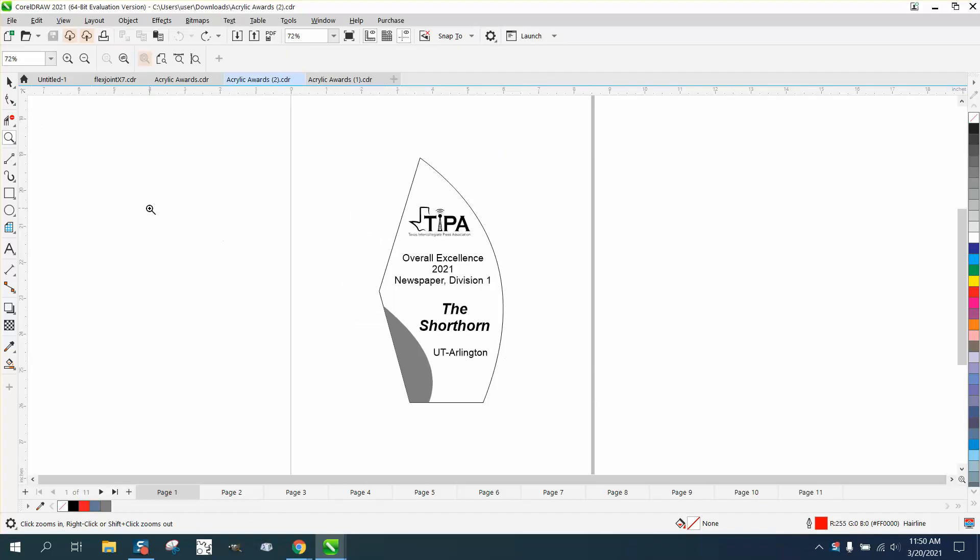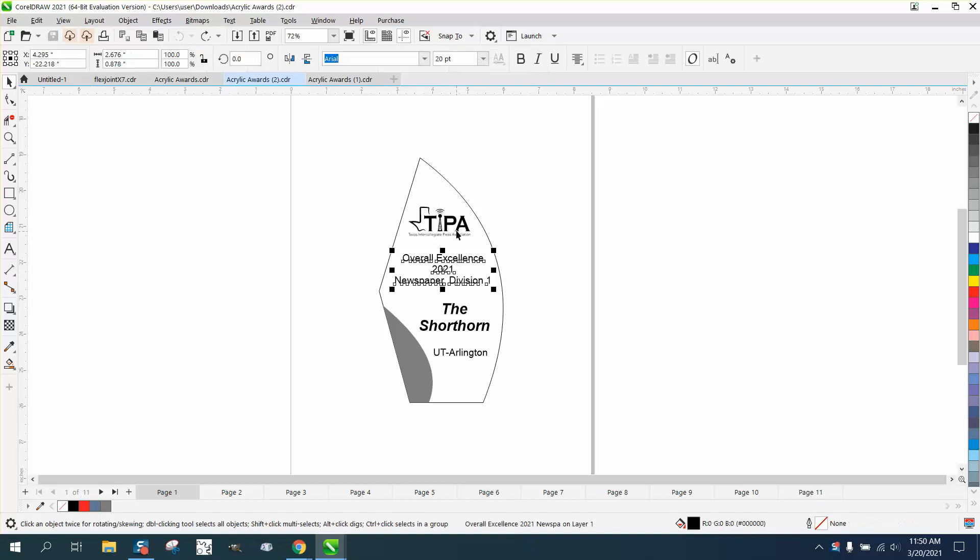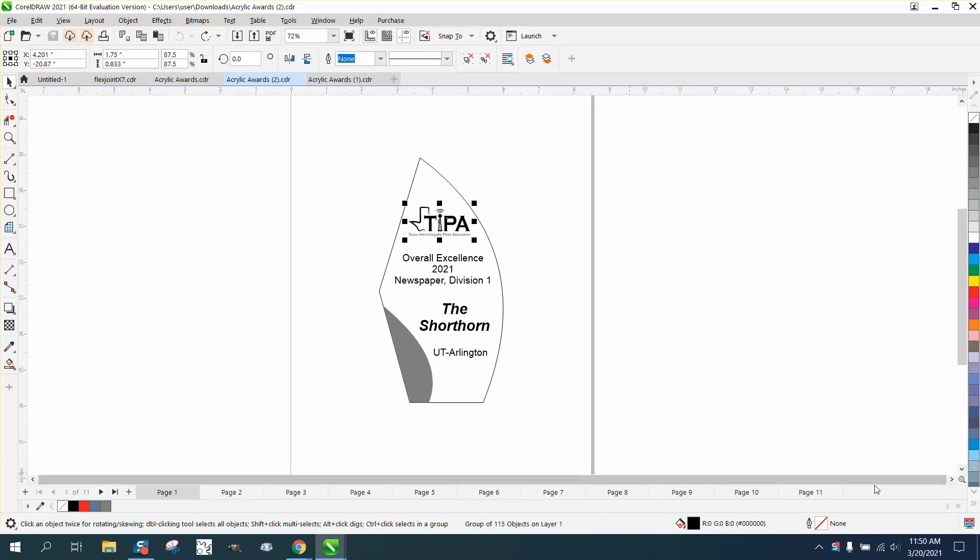Hi, it's me again with CorelDraw Tips and Tricks. Somebody's trying to engrave on the back of acrylic awards, and they'd like to have objects grouped together and then flipped over in a macro on multiple pages.